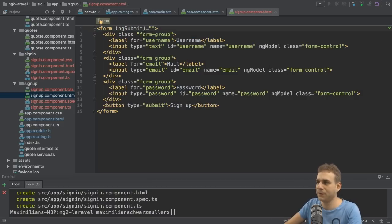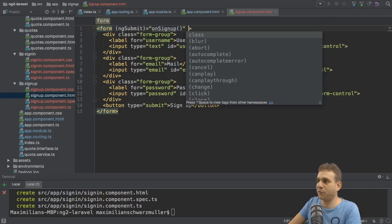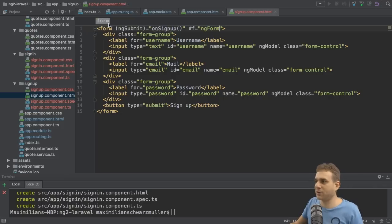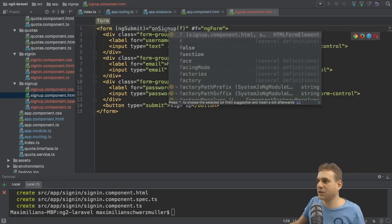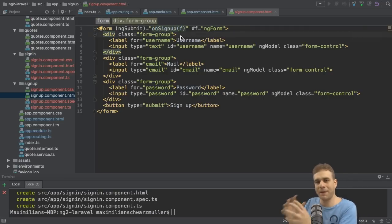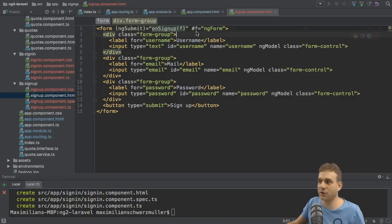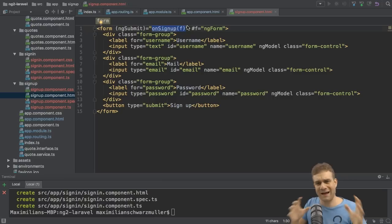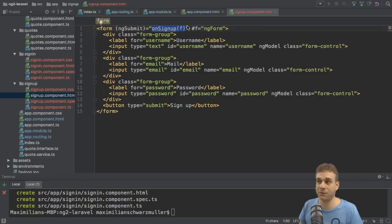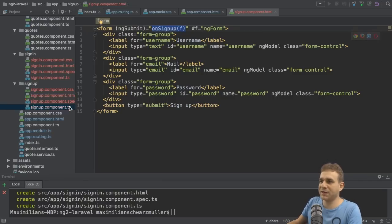Since we use the template-driven approach, on the form element I'll listen to 'ngSubmit', which fires when the submit button is clicked, and call 'onSignUp'. I need to pass a reference to the form, so I'll use the trick of assigning 'ngForm' to a local reference named 'f', then passing that local reference to the onSignUp method. This passes the JavaScript object Angular creates representing the form. If this is new to you, check out tutorials on the Angular template-driven approach.